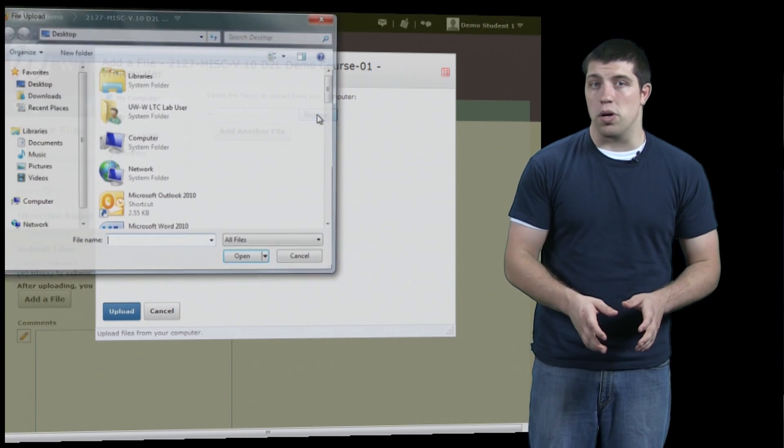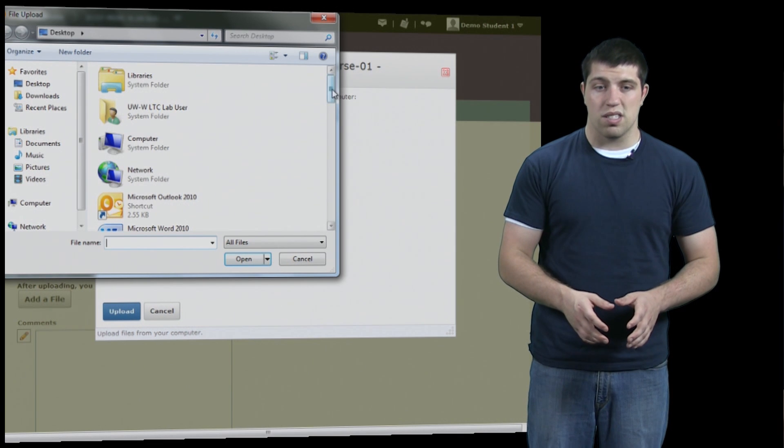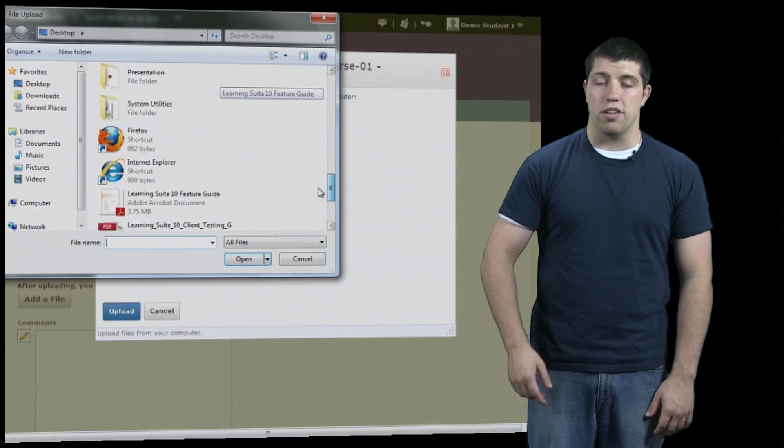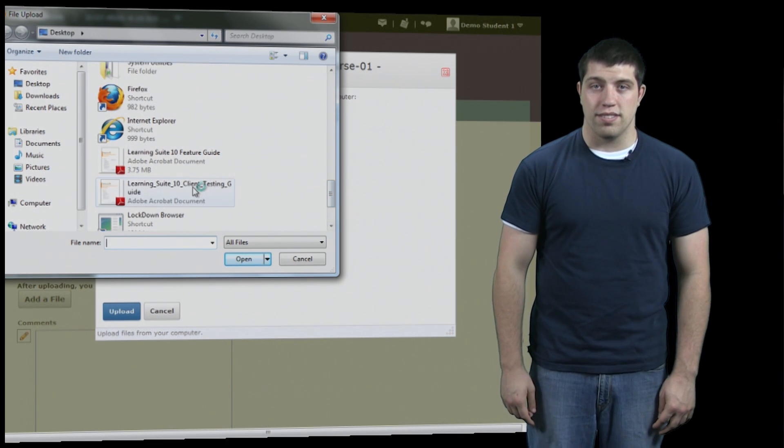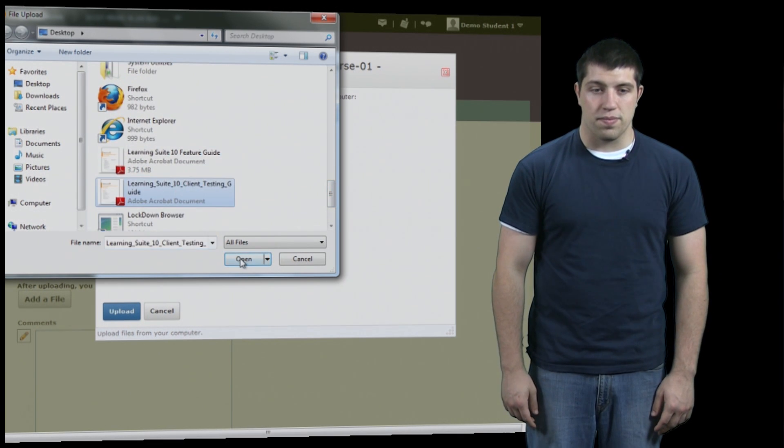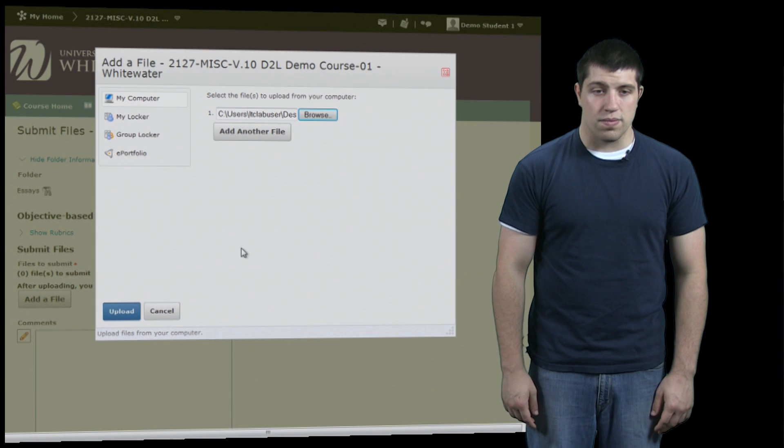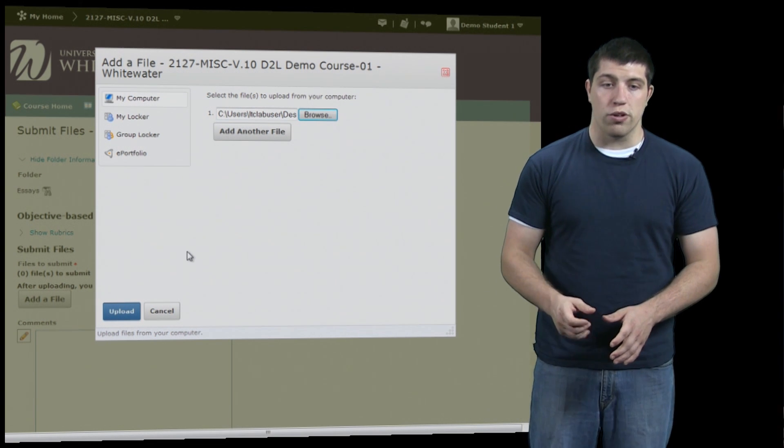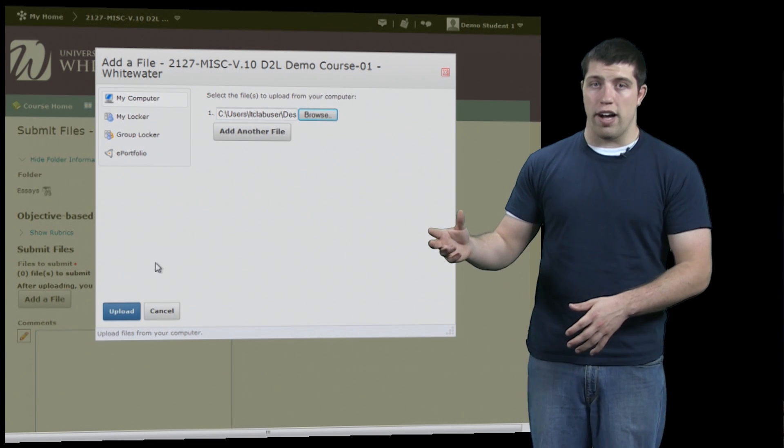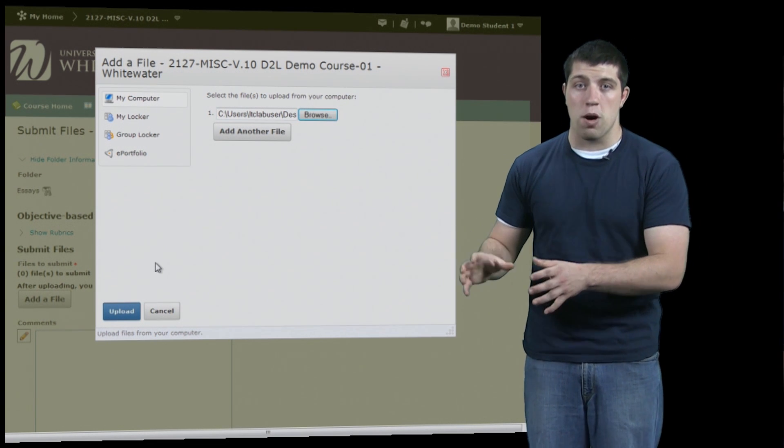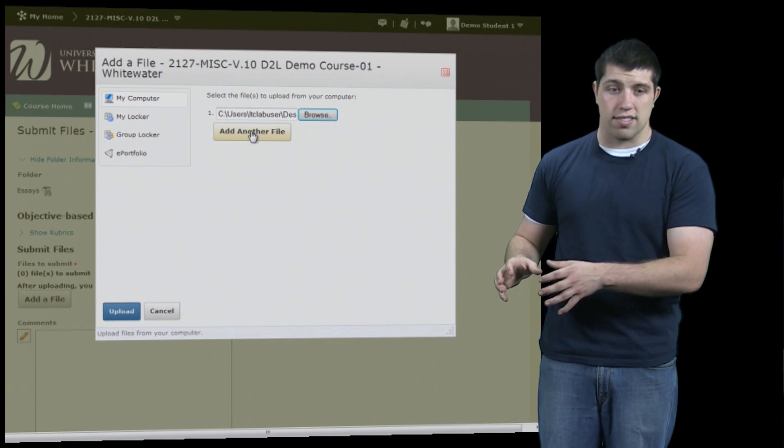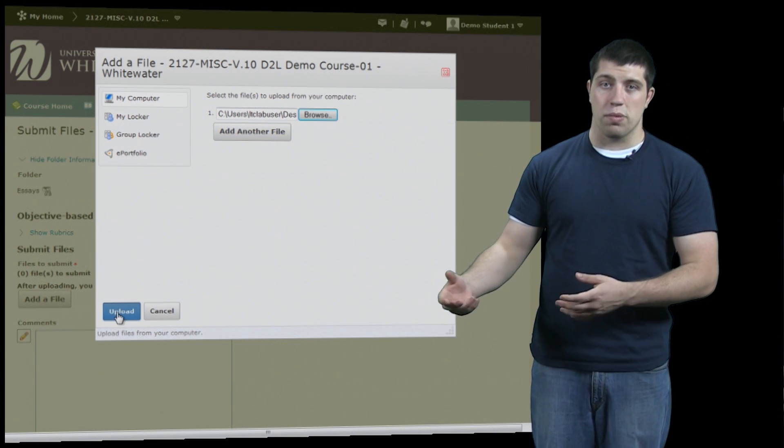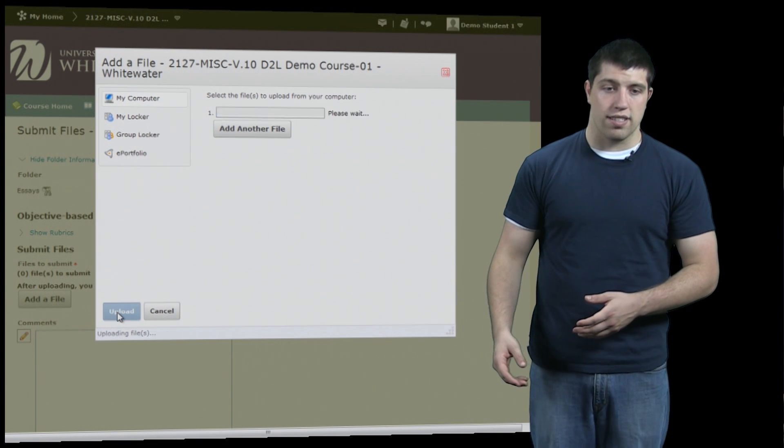For this we're going to submit something from our own computer. Simply find the file, click it, and hit open. Once you have your file open, you can either submit another file if you're adding multiple files to this assignment, or you can hit Upload to submit the file you've selected.